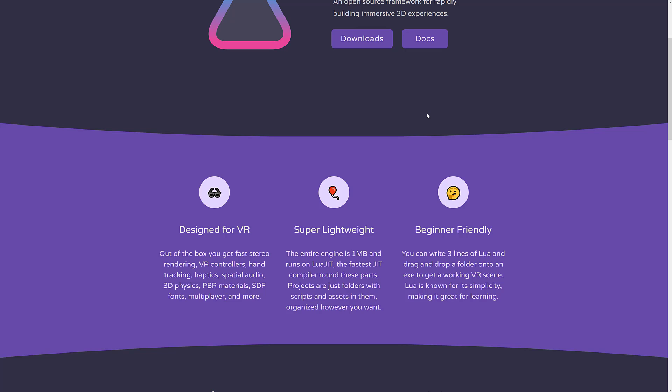The entire framework is under one megabyte in size, super easy to work with. And if you're using VR, it has all the VR stuff you need out of the box.